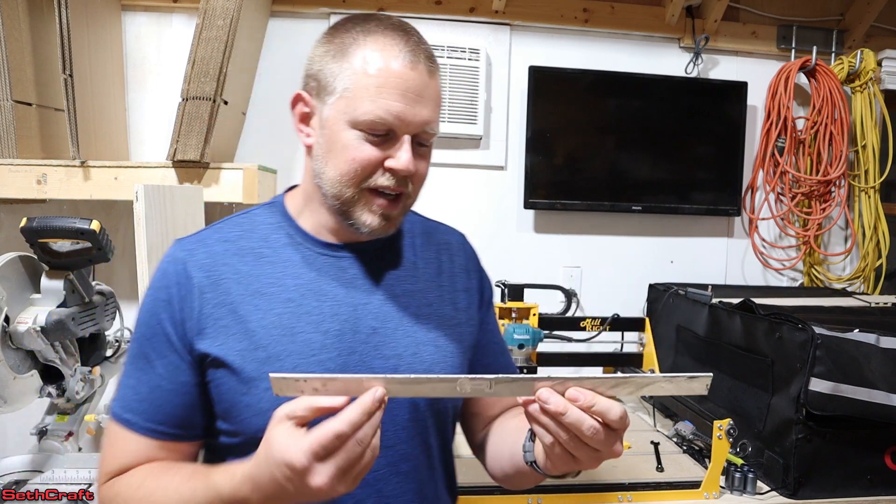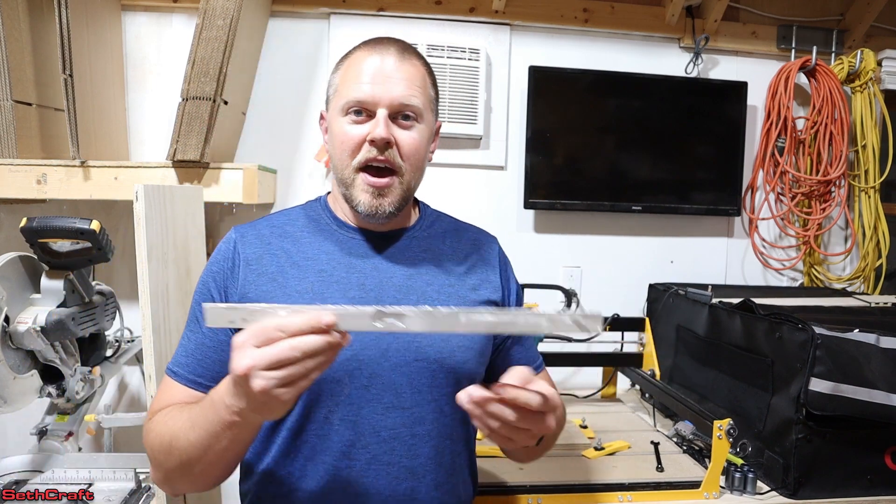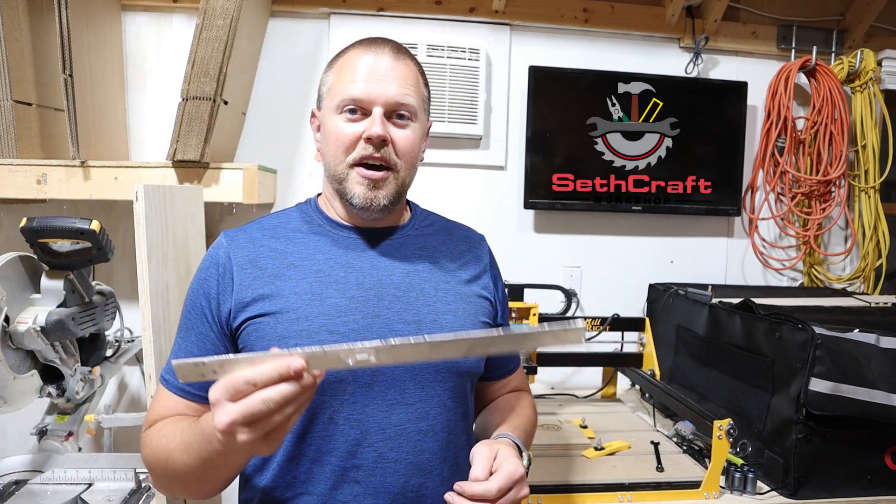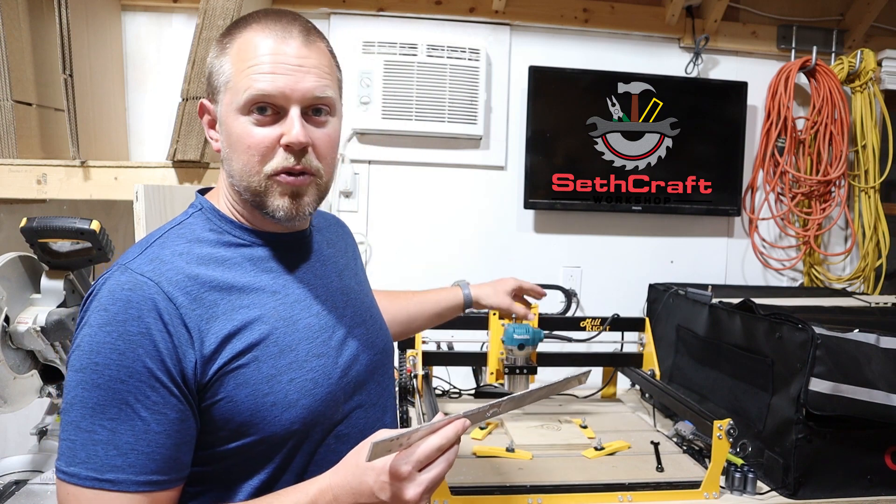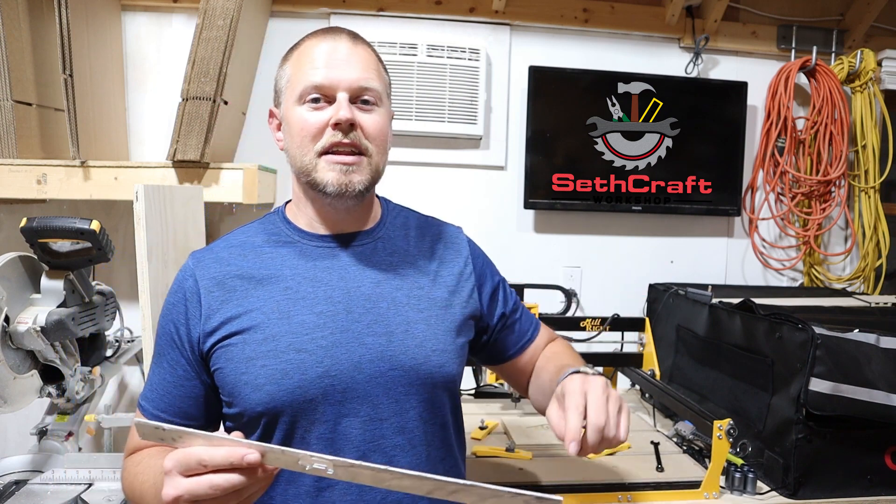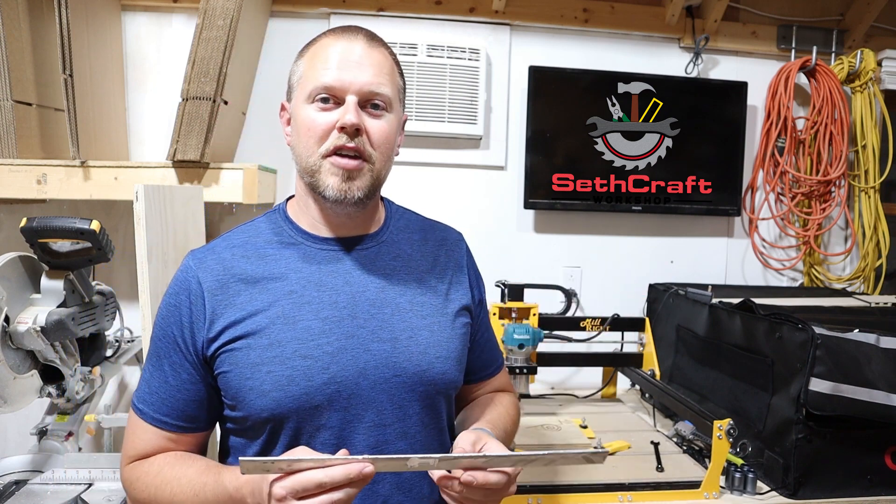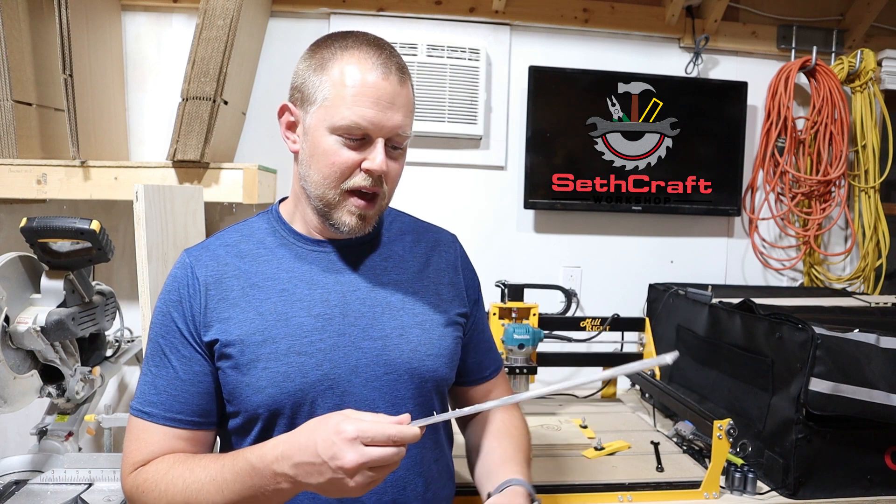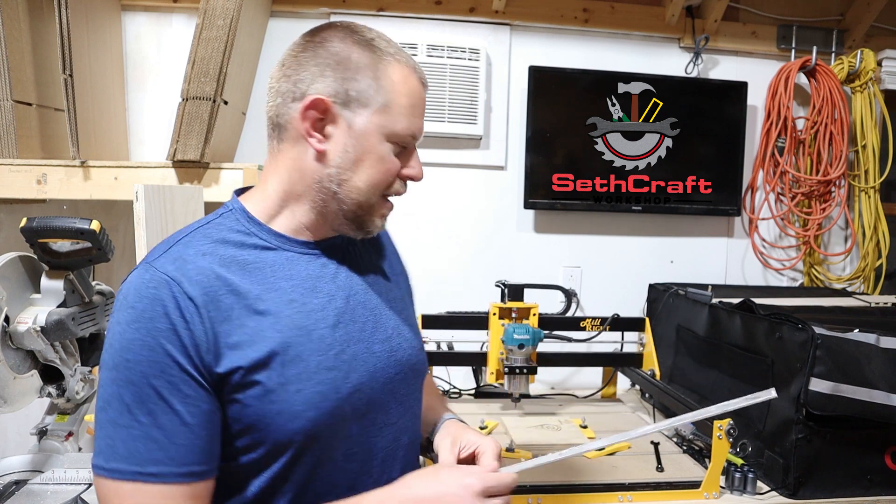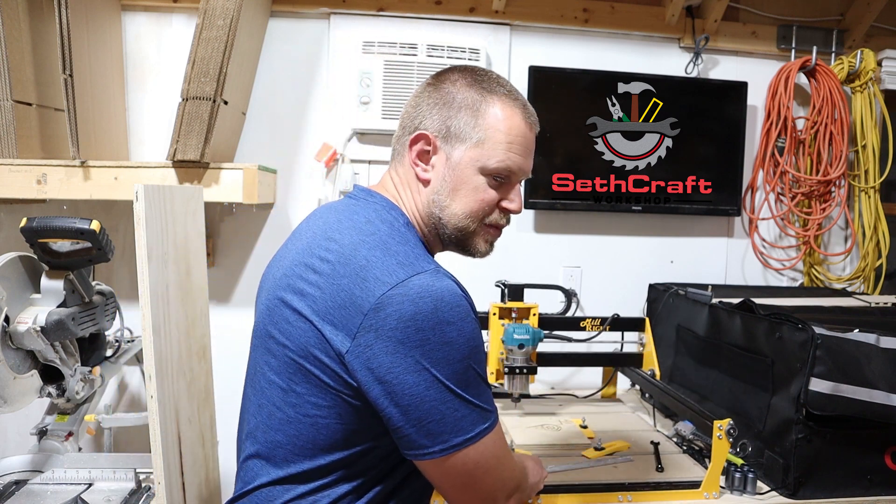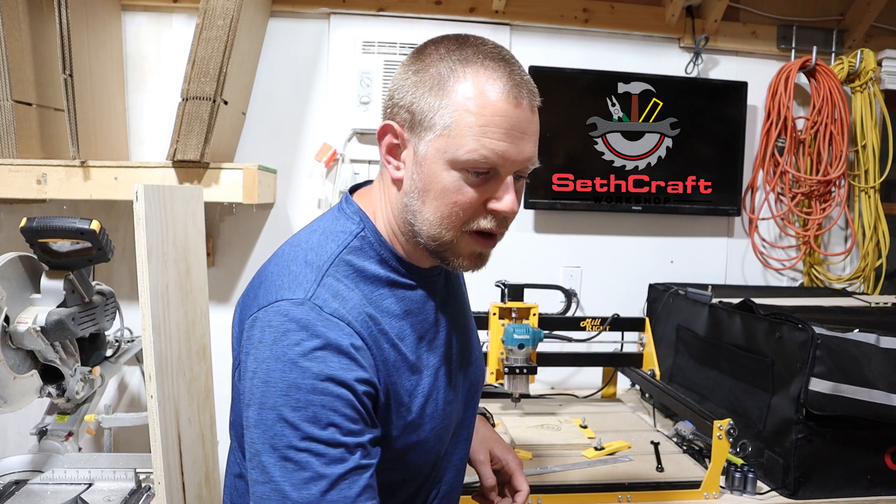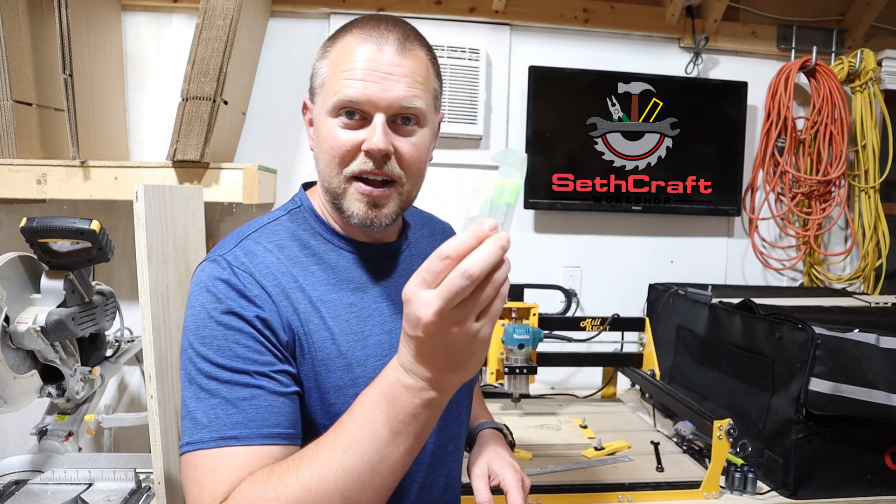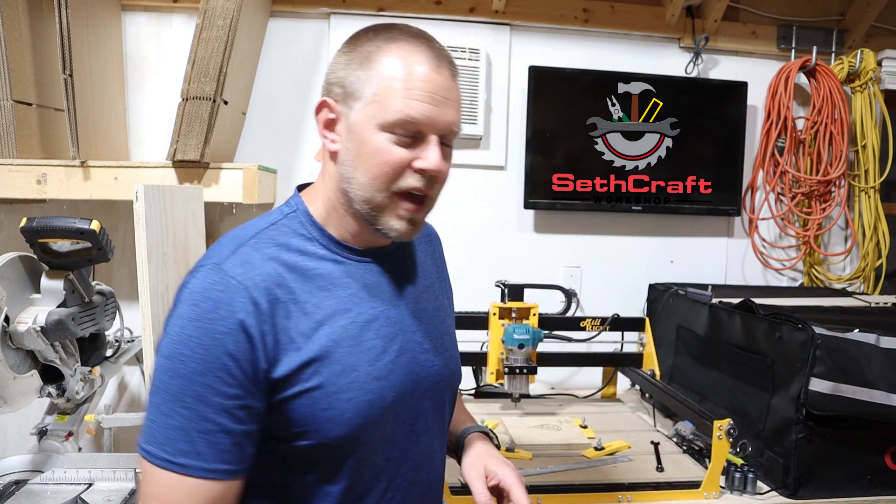All right, if you want to check out the Millwright Carve King 2, I will have a link in the description down below to their website, and if I can find the link where I purchased these bits then I will also link those down below as well. I'm Seth with the Sethcraft workshop and I will see you in the next video. Bye.